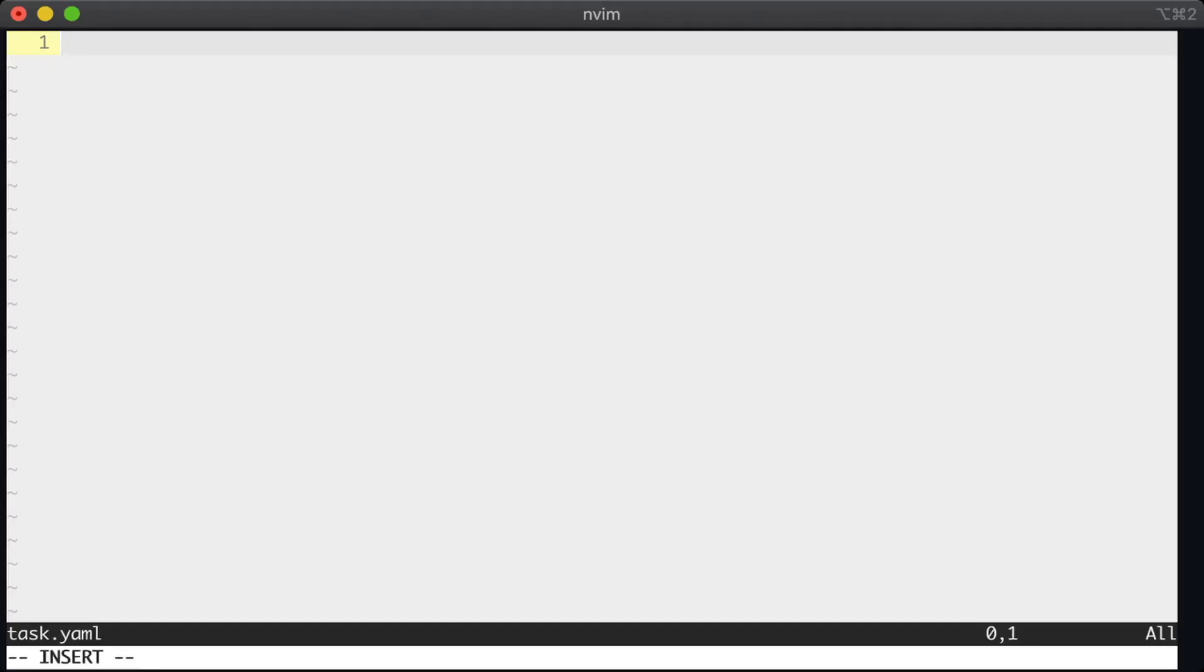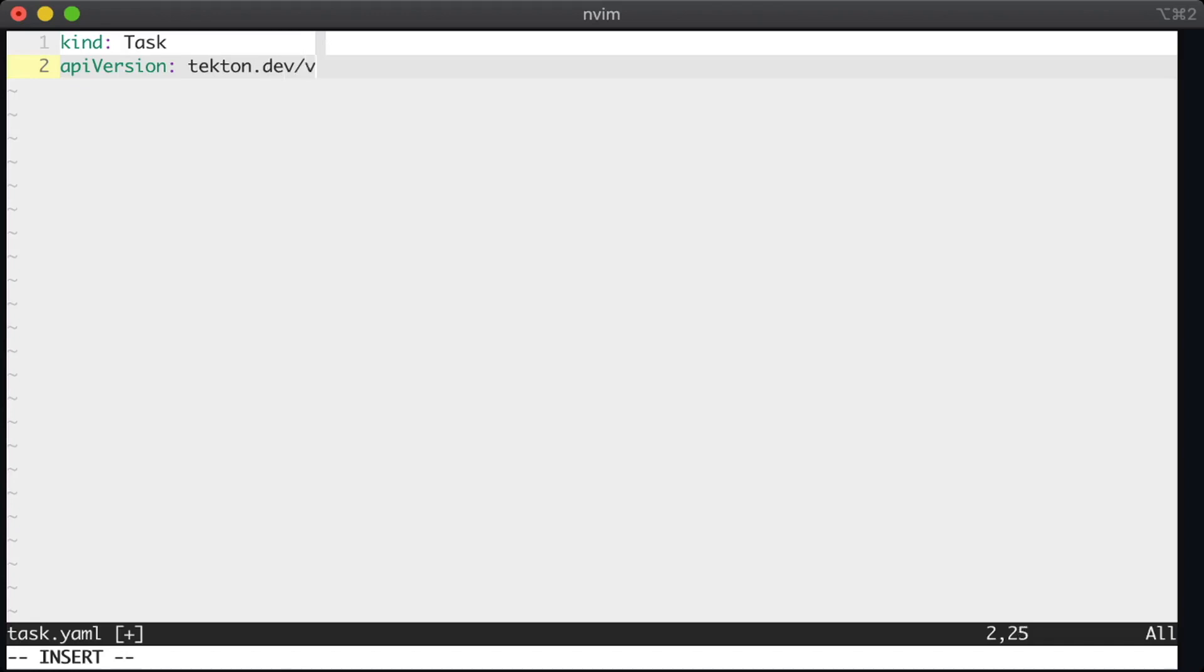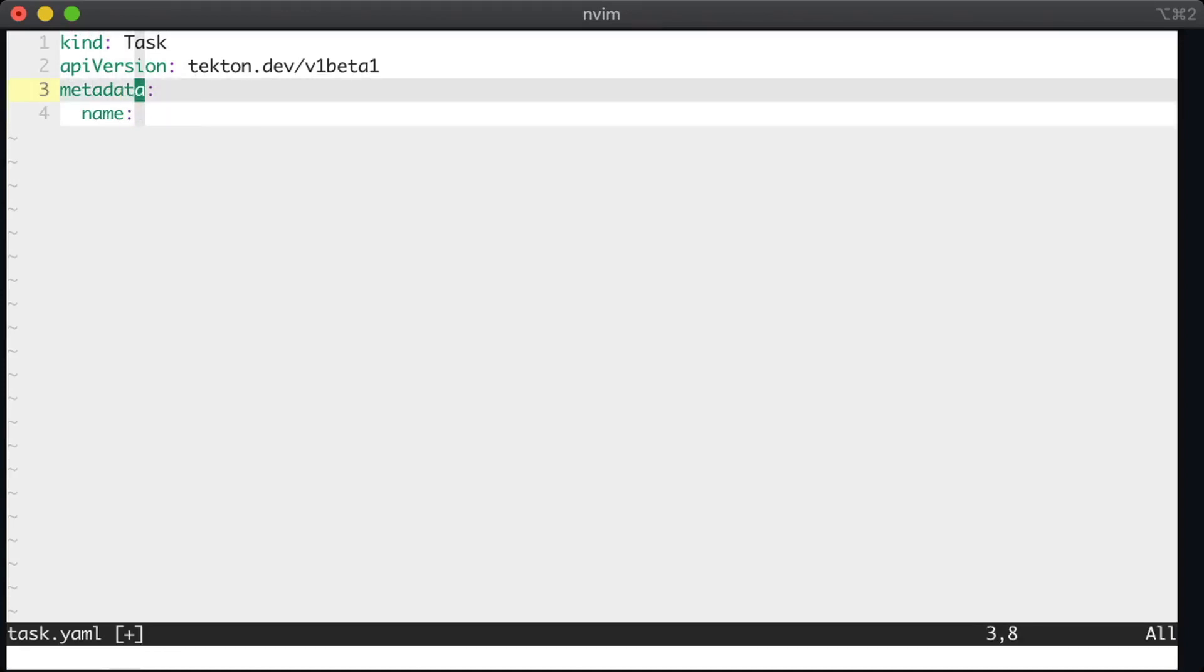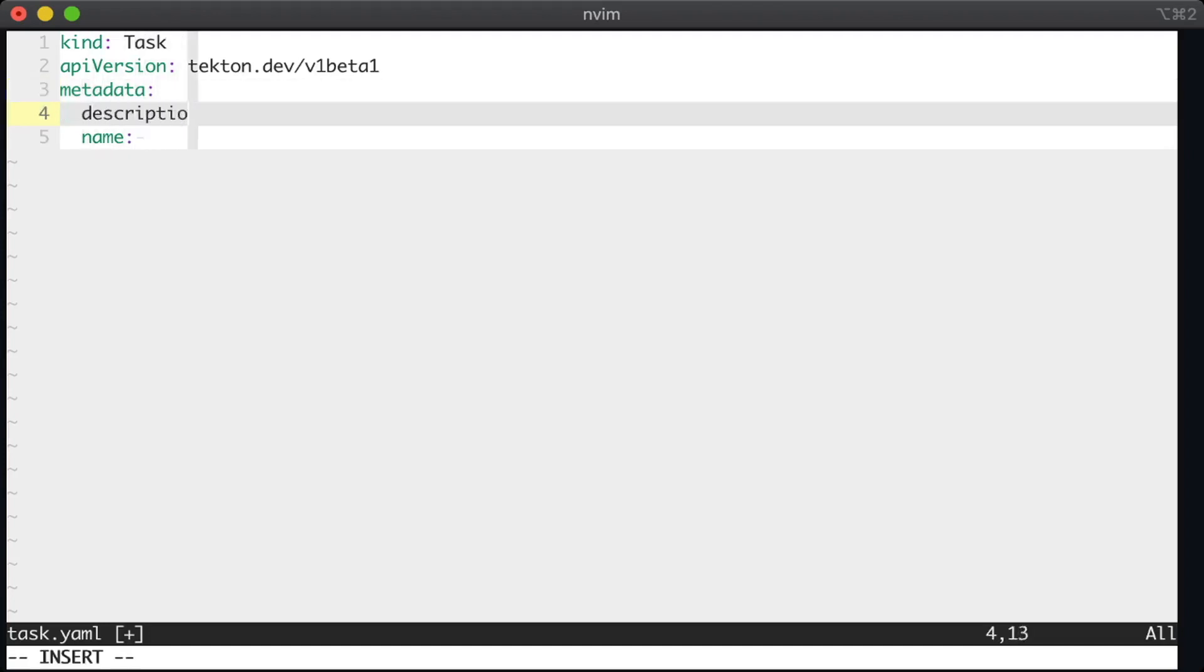Okay, I've opened up my editor here and started the new file task.yaml. The first thing that we do is we set the kind of the document that we're writing and that's kind task and we give it an API version. This is a Kubernetes-ism. The task is known as a CRD or a custom resource definition and the API version is the version of that CRD.